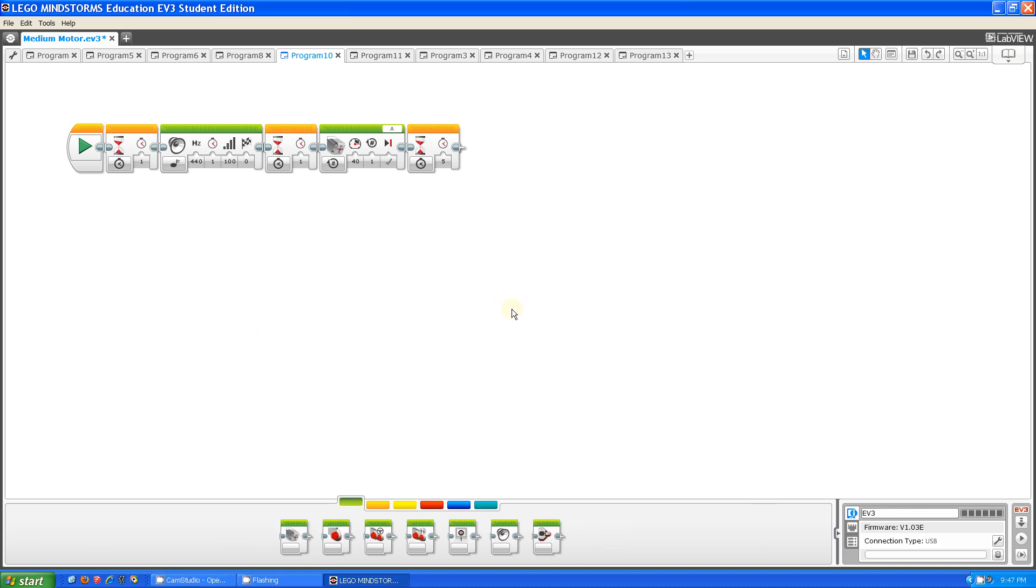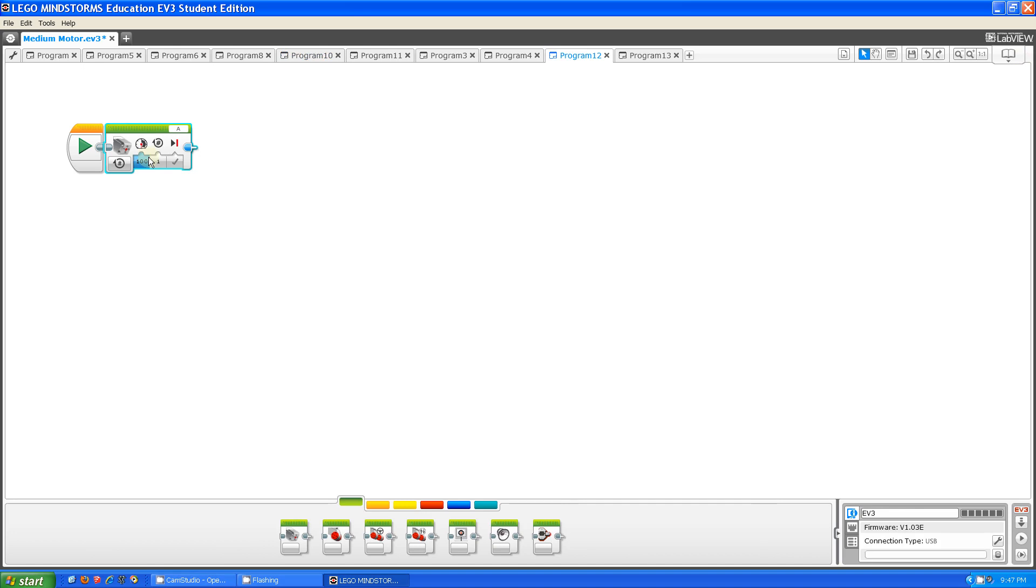Now we're out of that section of settings on the block. There's still three more: Power, brake at end, and the port.